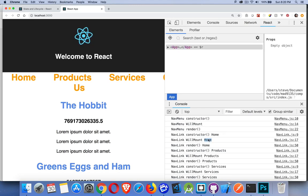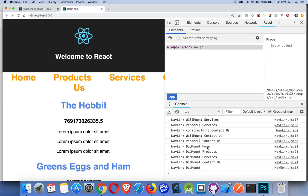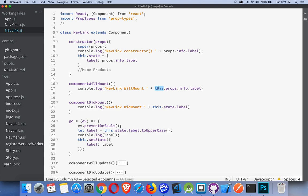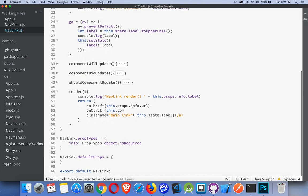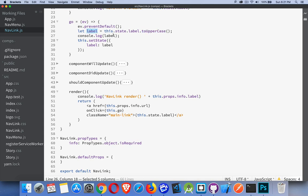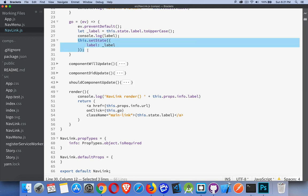Here's my willMount logging 'home', and at the end my didMount showing home, products, services, and contact — so we have those labels showing up because we can use 'this' without having to bind it. I've added an onClick method on my anchor tags to call a method called 'go' inside this component. Here is my go method. By using arrow functions, I've done lexical scoping, which means I can use 'this' without doing anything else. I'm getting the label from state, converting it to uppercase, and putting that back into the label.